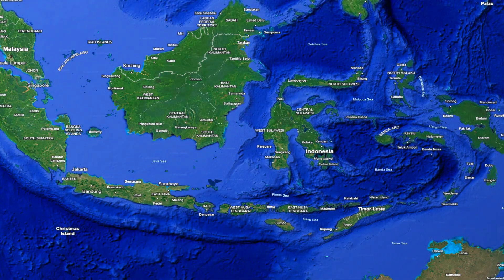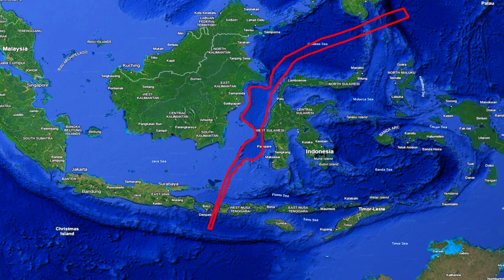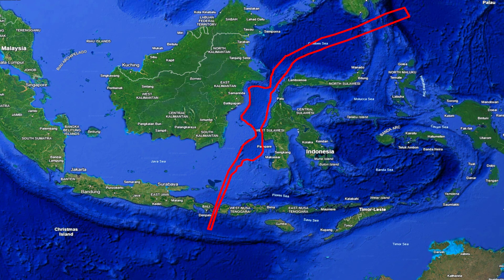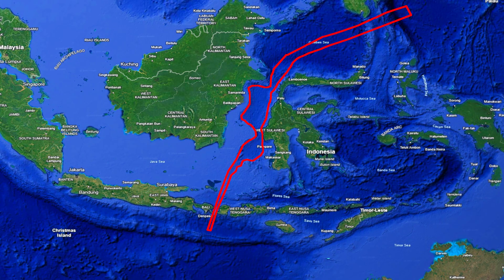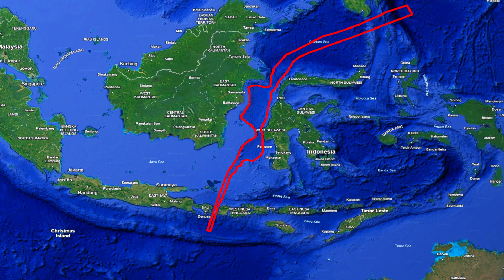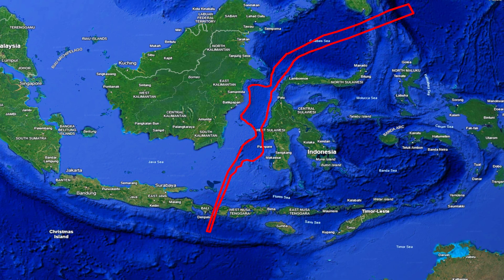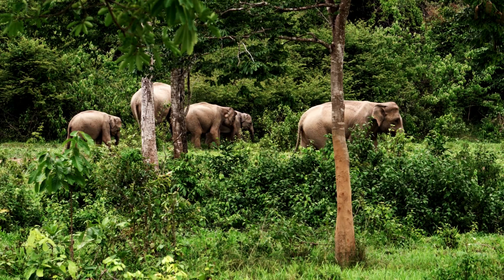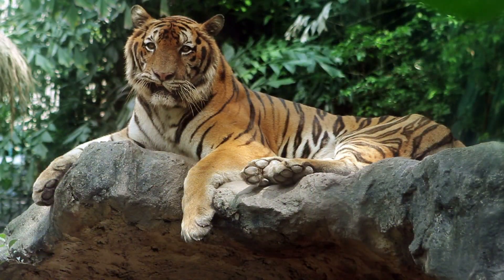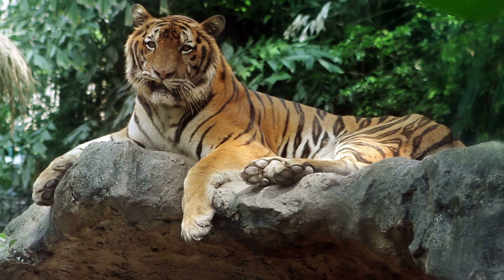The reason for this stark division lies in the deep ocean trenches that separate these regions. Even during past ice ages, when sea levels were much lower, these deep waters never fully receded, maintaining a permanent barrier between Asian fauna, including primates, and the Australian continent. As a result, while mammals like elephants and tigers roamed freely across much of Asia, they were unable to move into Australia.